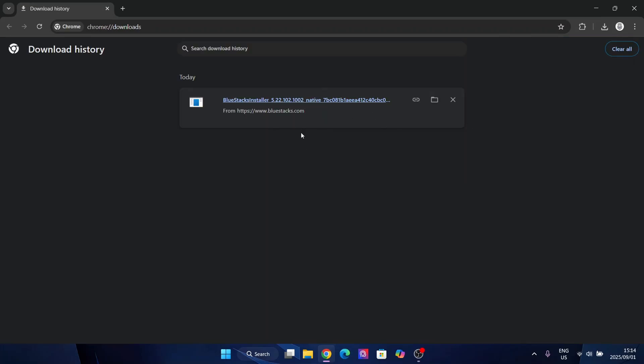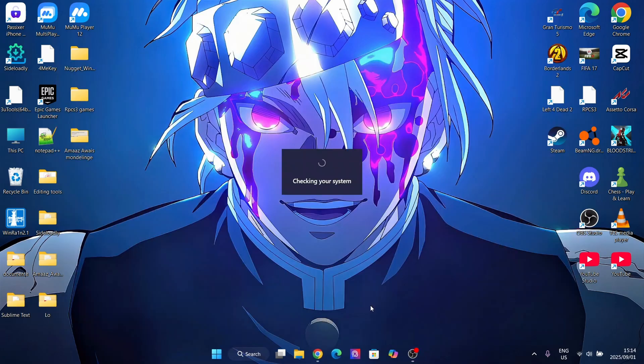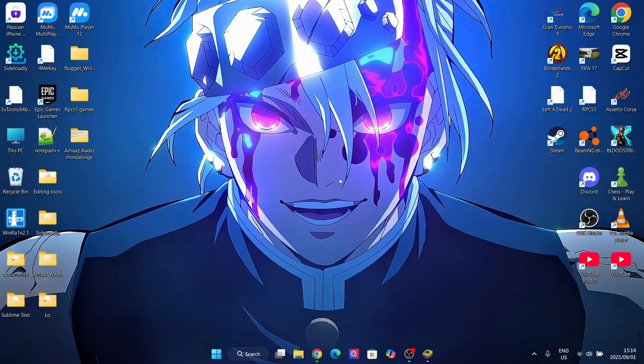Okay guys, so once you have found the version you want, just download it and then simply you will get the file right here. And simply launch it right here. Now here, simply hit on Yes.